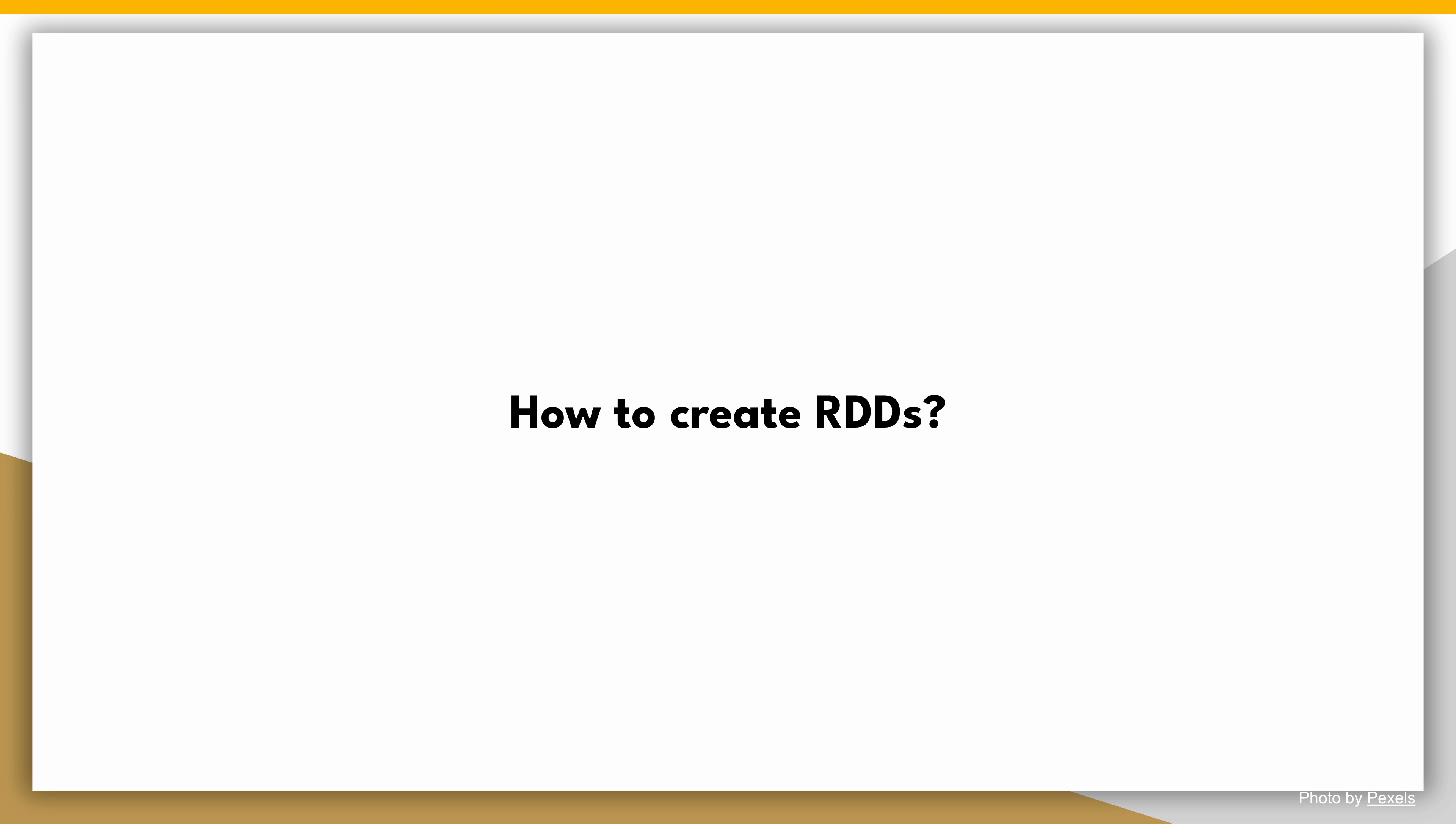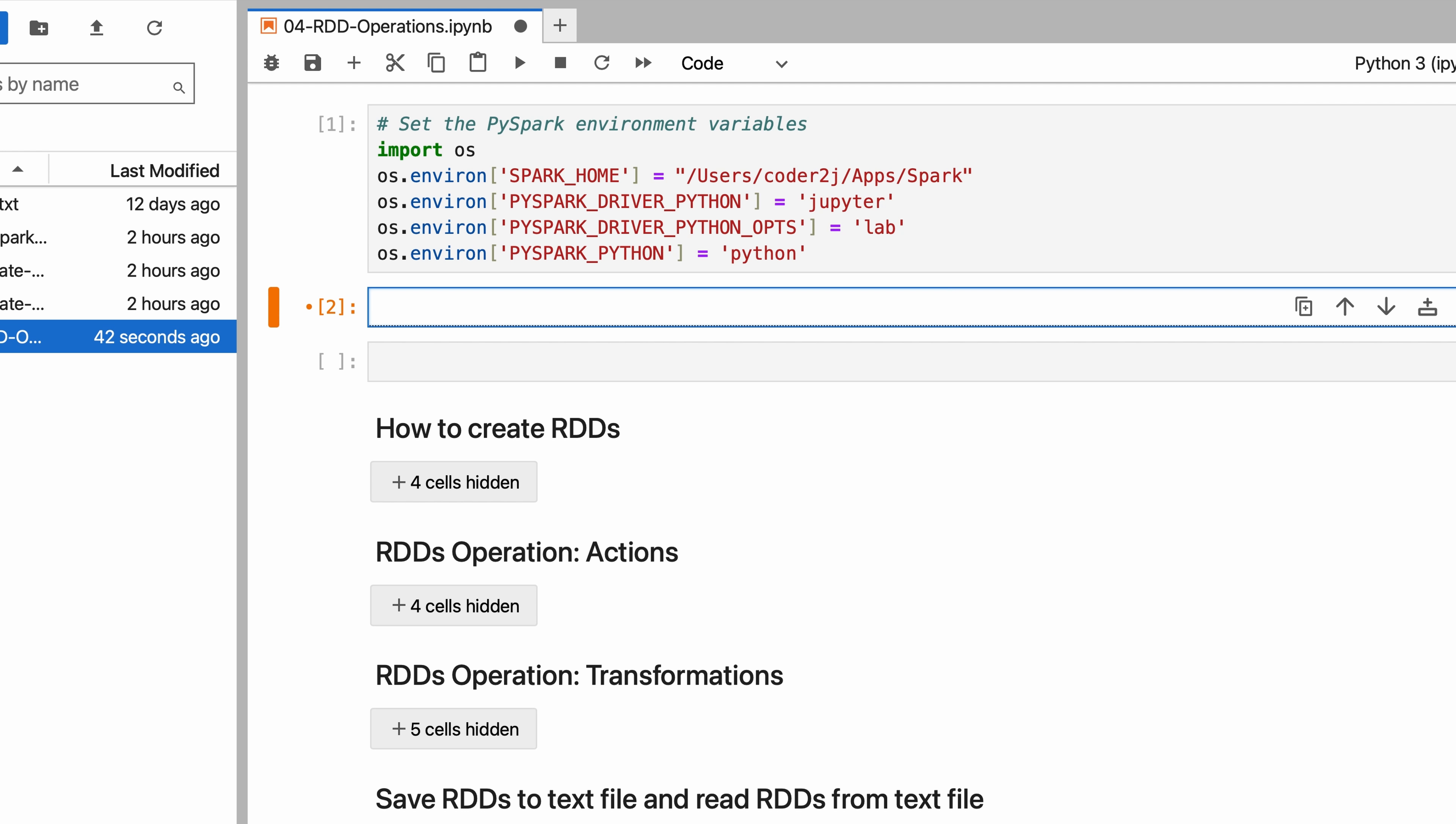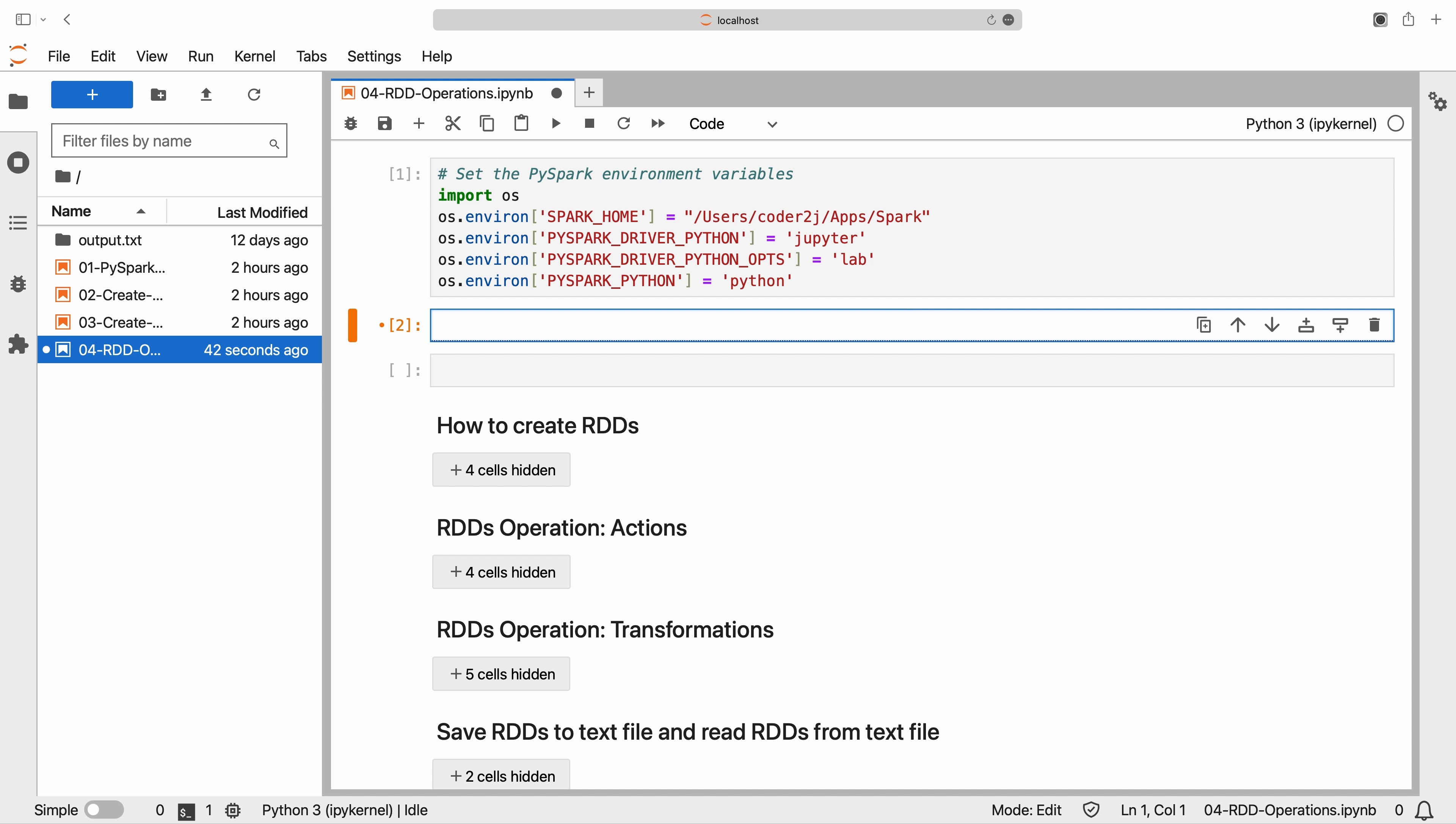Now, let's dive into the demo. How to create RDDs? The first step in working with RDDs is to create a Spark session. The Spark session serves as the entry point to Spark functionality and provides a way to interact with various Spark features.